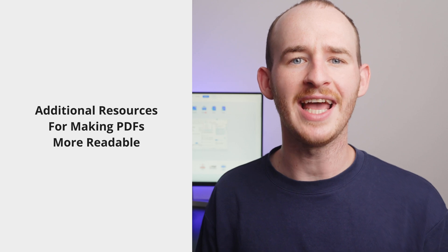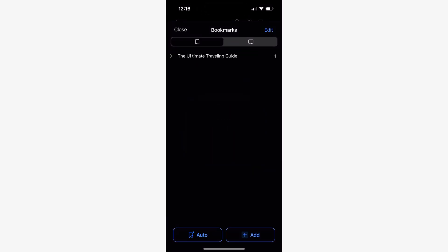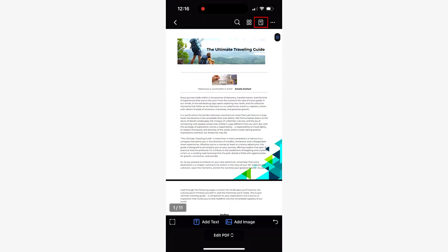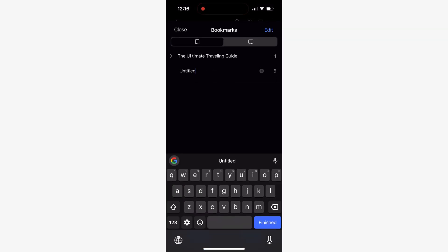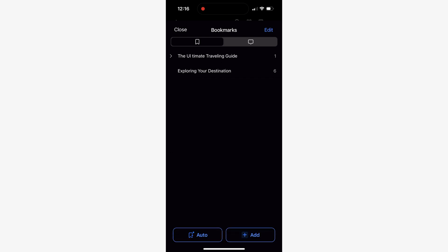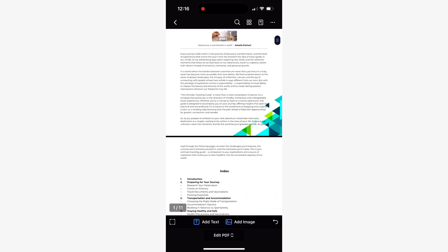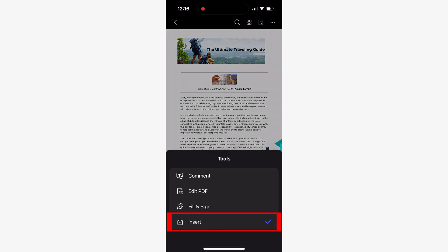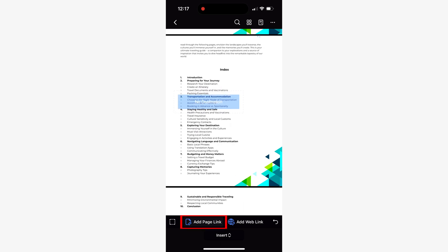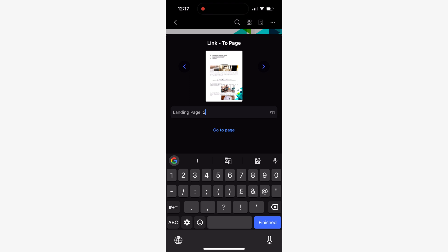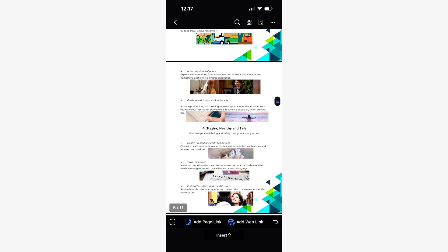PDFelement also has features that add an extra touch of interactivity. First, let's look at the Bookmarks tool. The Bookmarks feature is a great way to improve navigation within your document, particularly for those accessing it on a mobile device. It allows you to create shortcuts to immediately move to any page in your document. If your goal is to create an interactive table of contents, my preferred approach would be to use links. Simply select the Add Page Link tool found in the Insert tab, select an area on the screen — for example, around the Introduction label — then enter the page number you want the link to redirect to. You can test this by tapping on the area. I'll repeat this process for the rest of the sections to completely convert the index into an interactive one.